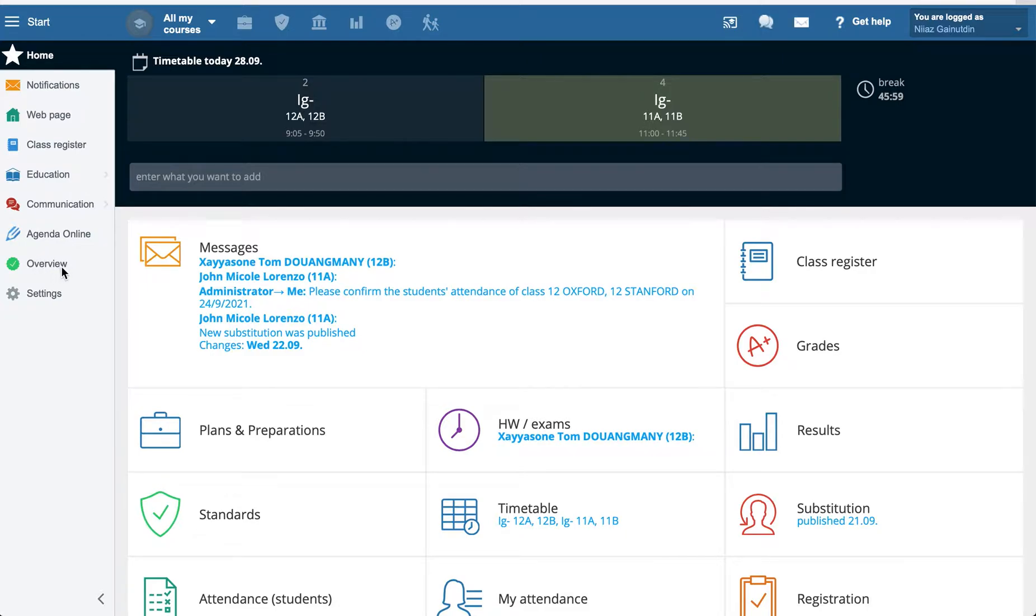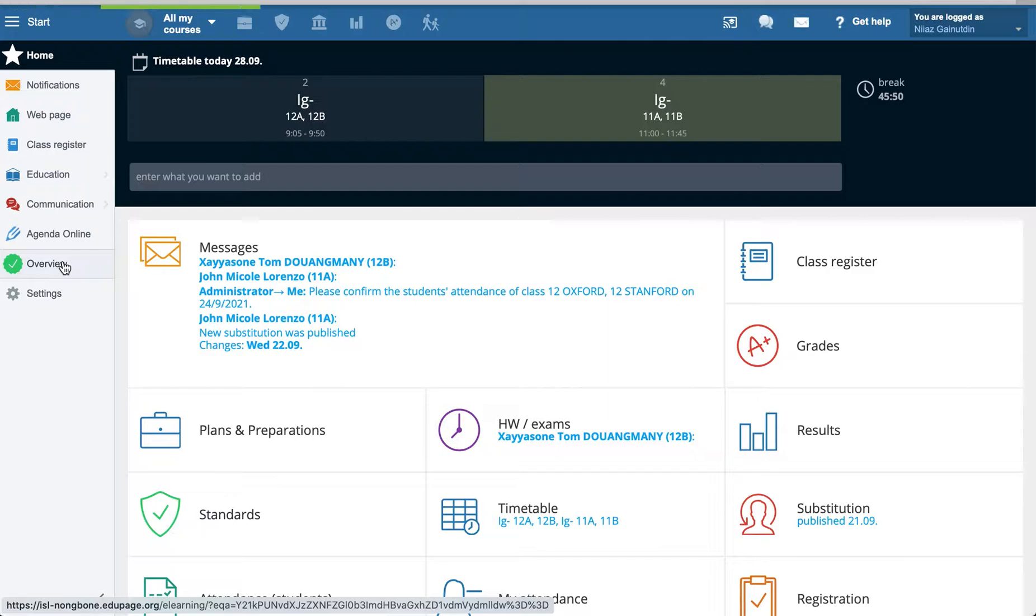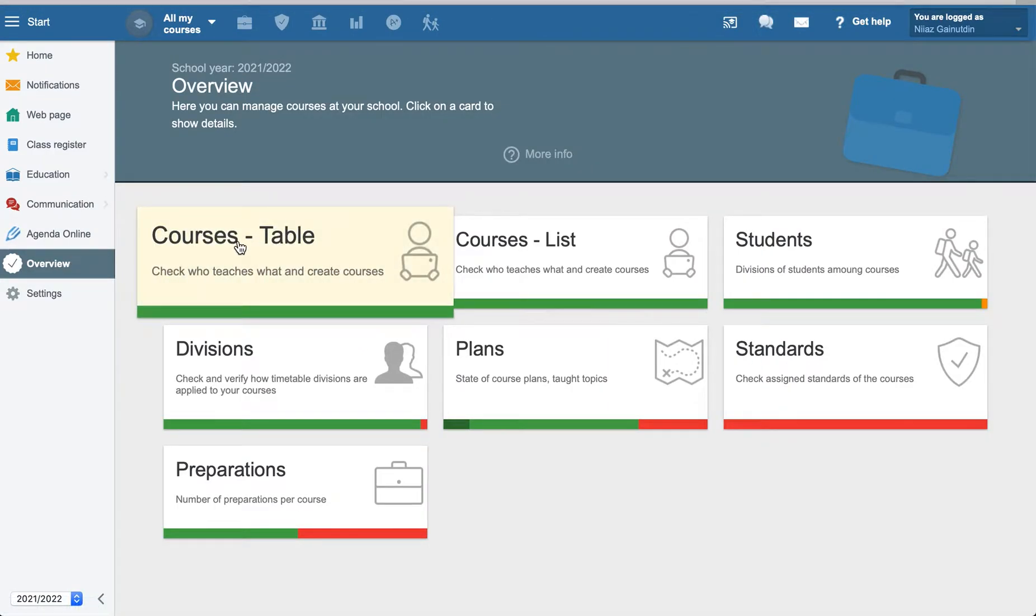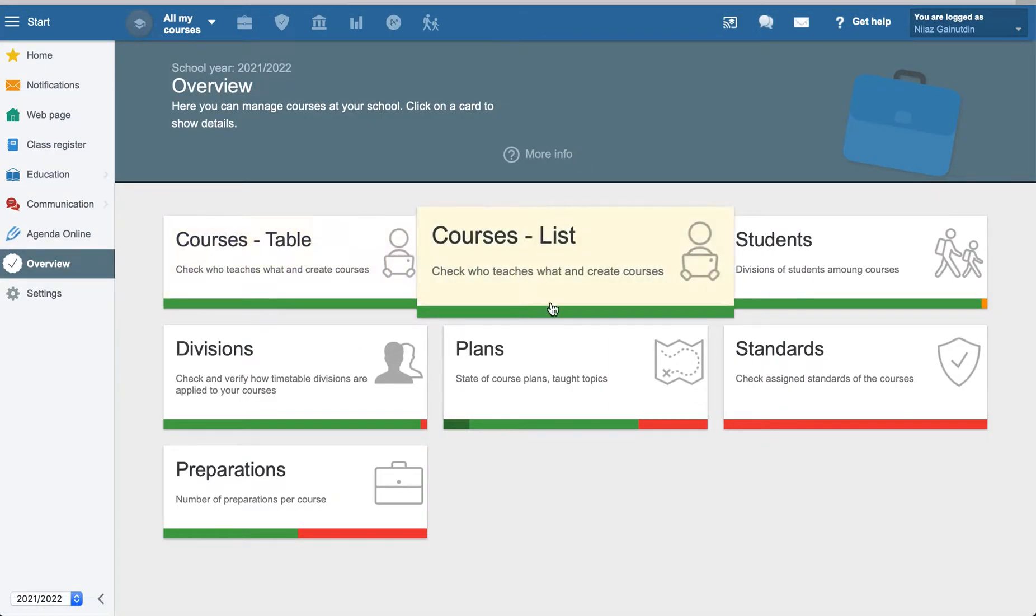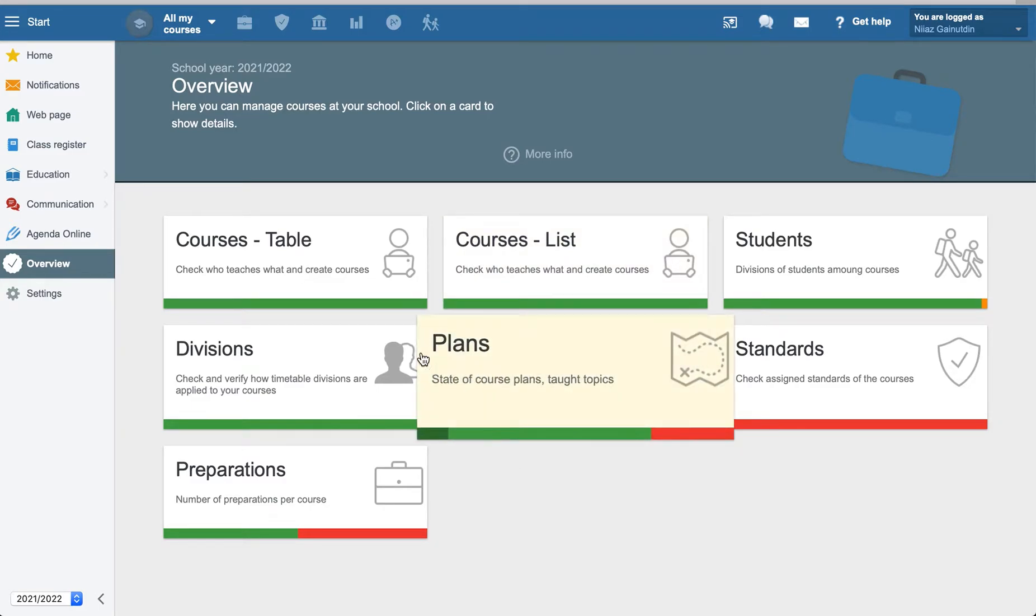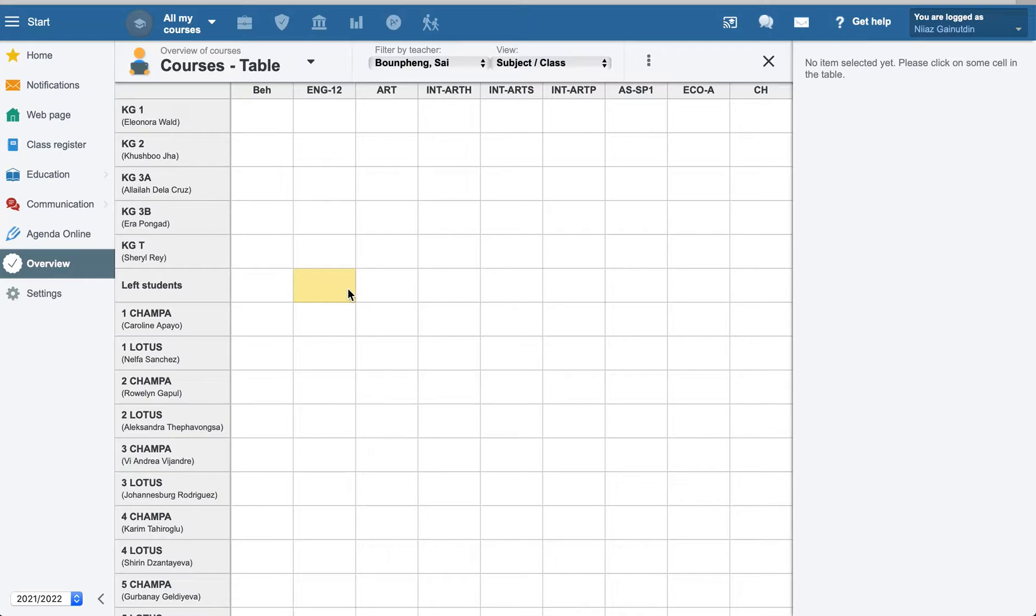If you go to overview, you have your course table, courses, and other options. If you want to check just the course, go to the course table.